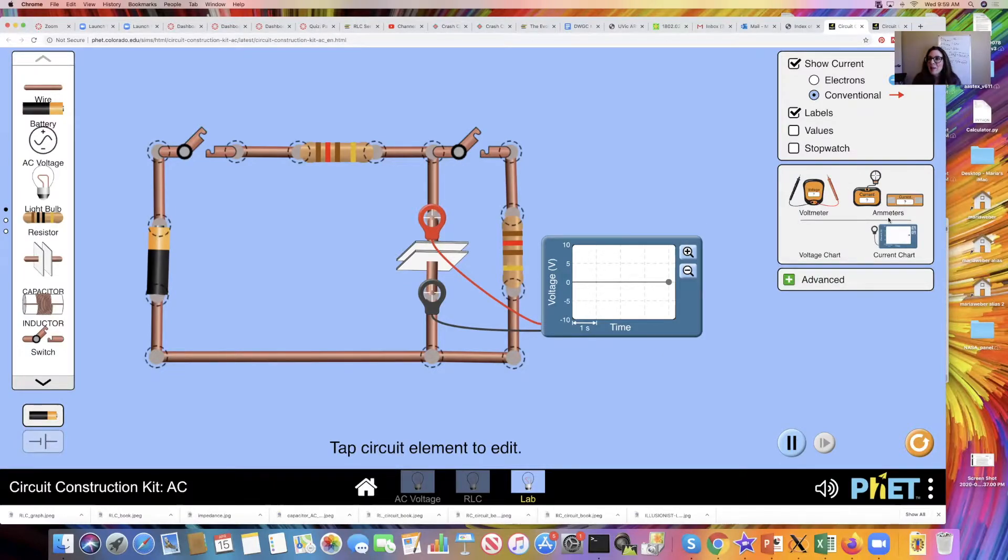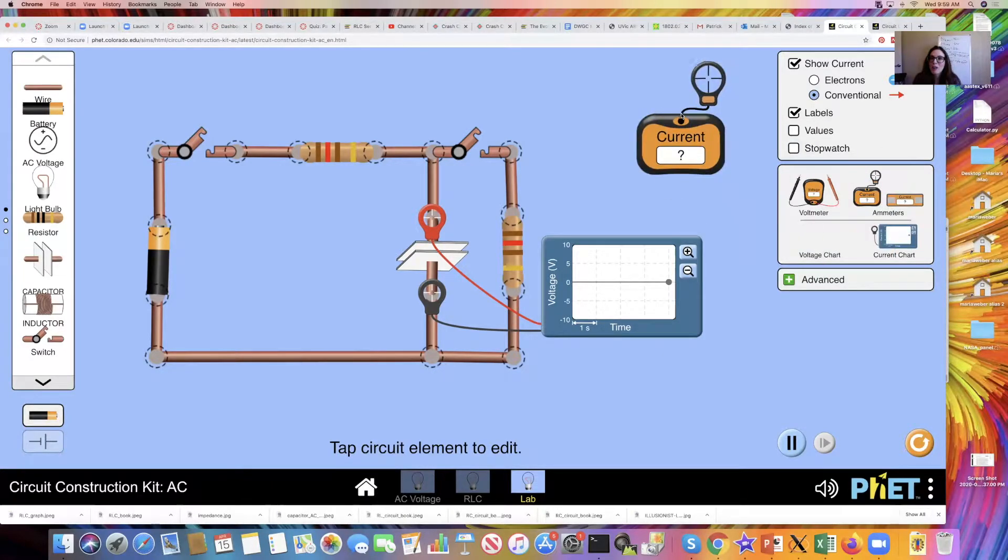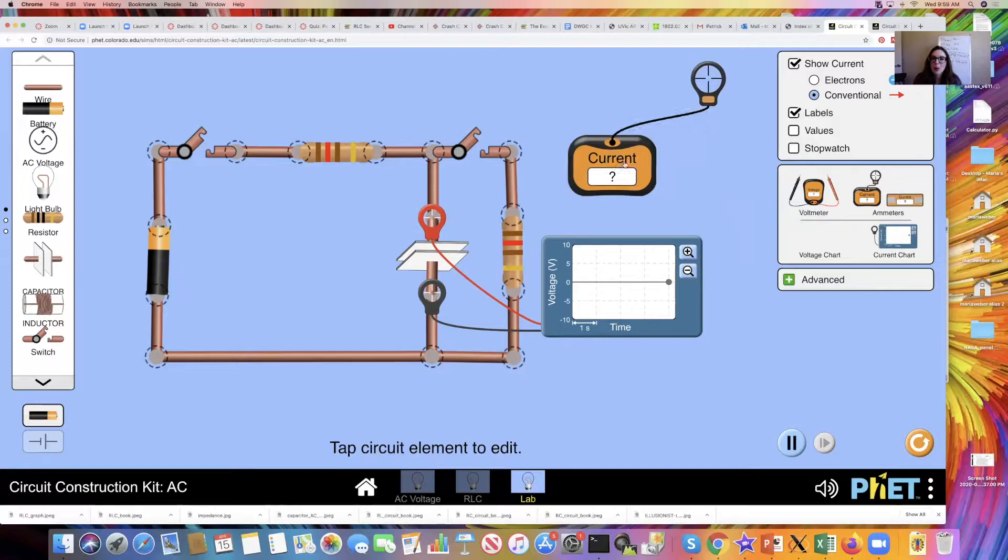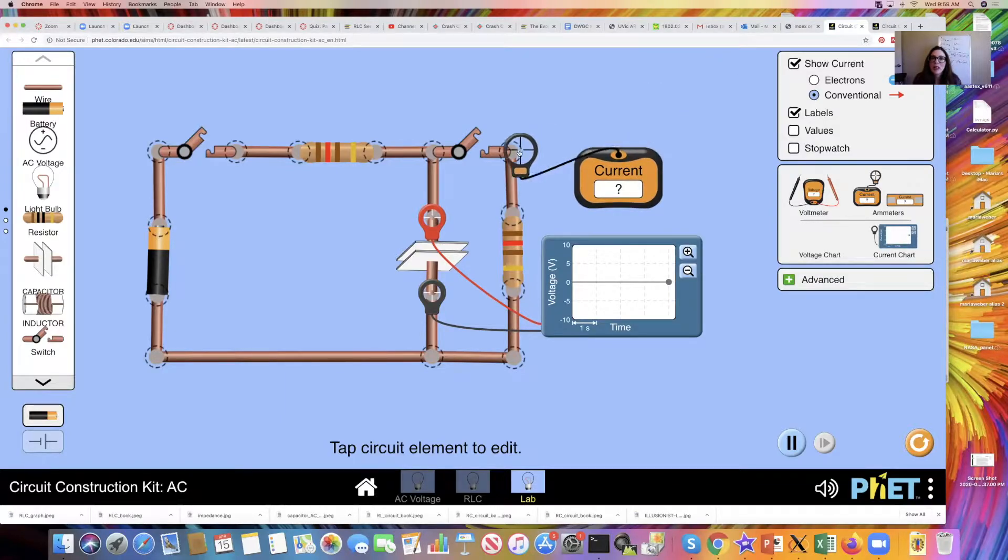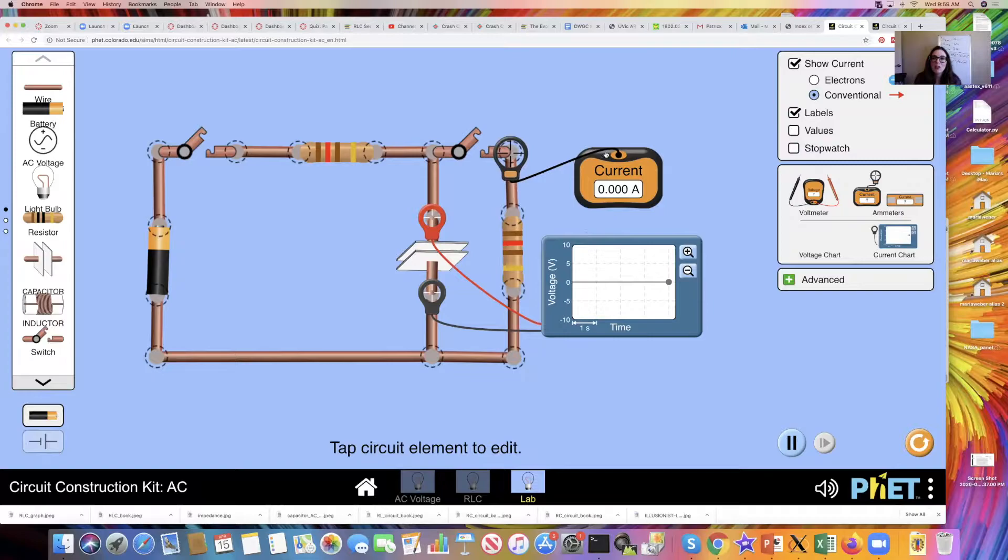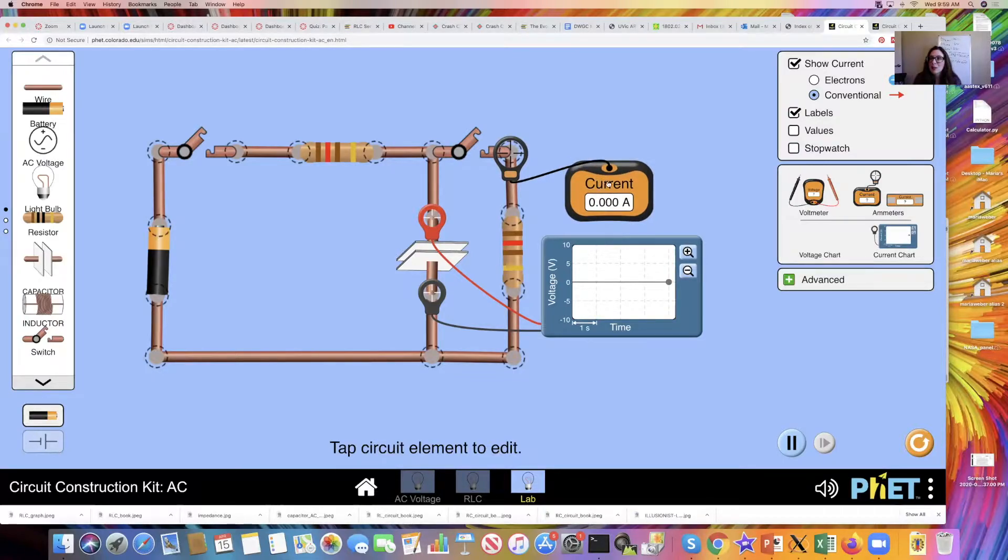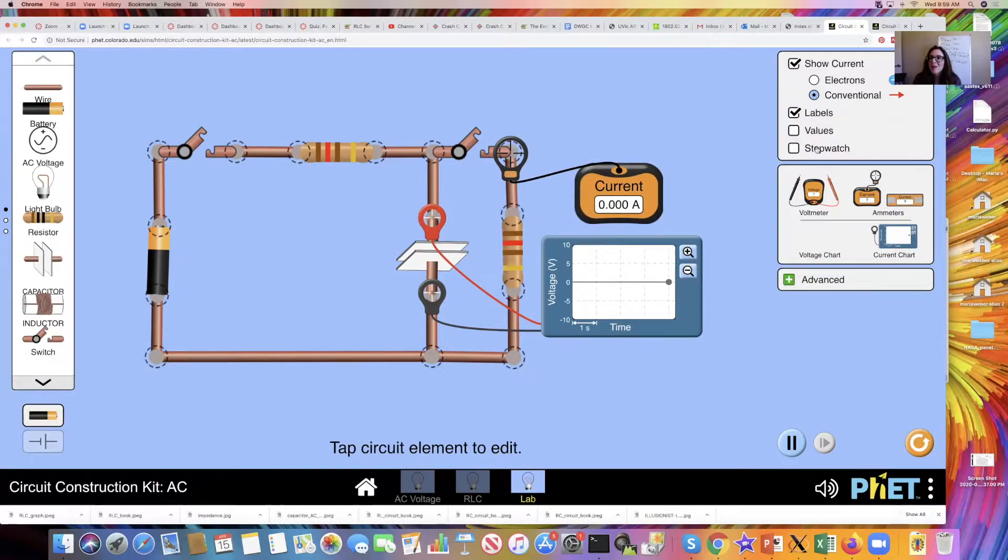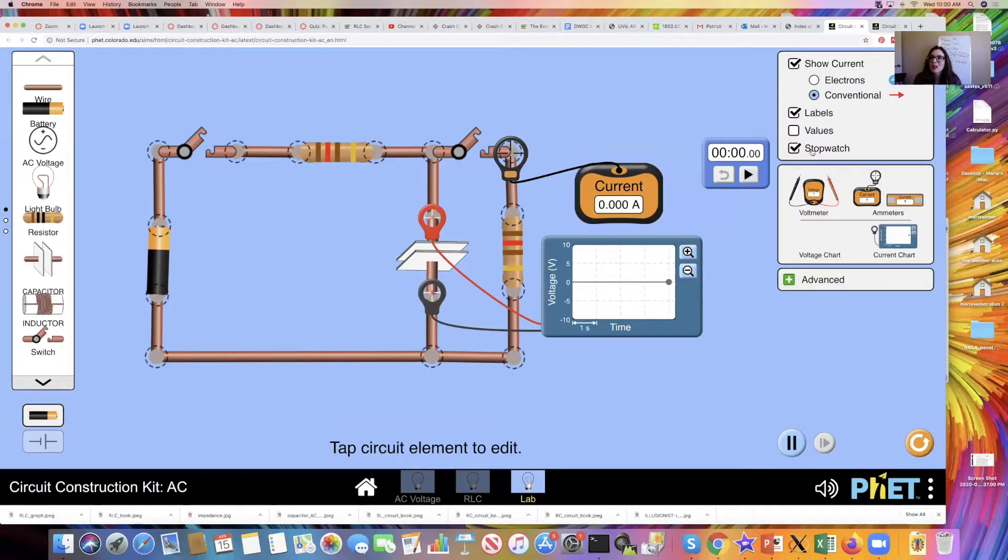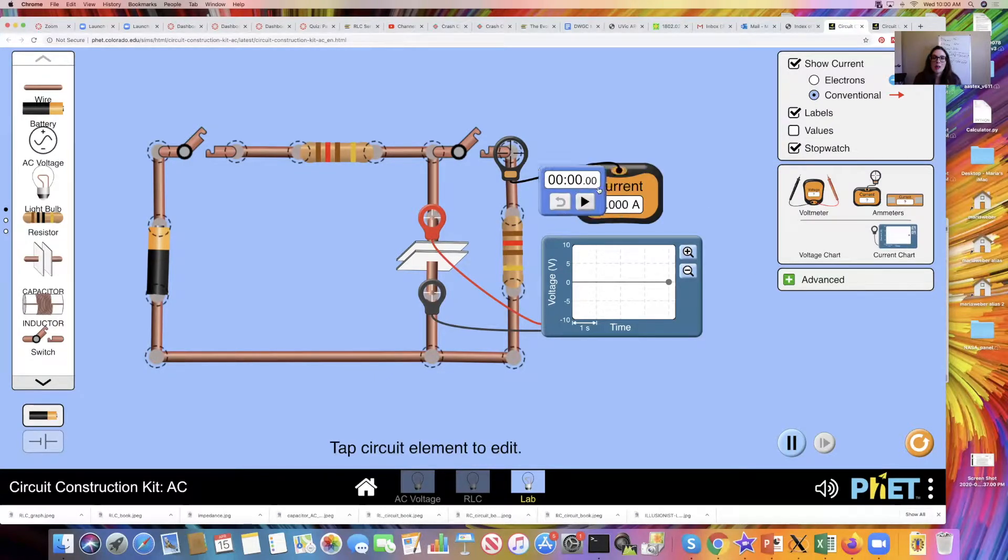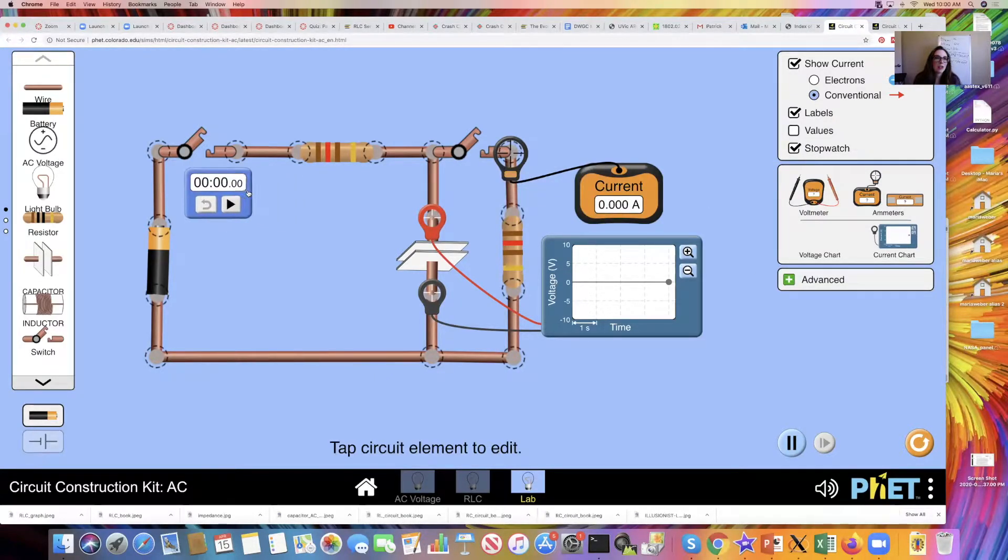I'm going to grab this current probe and we are going to stick it right here on the other side of this branch, which we'll see how we use that in a minute. I want to bring in the stopwatch. Let's click the stopwatch here.